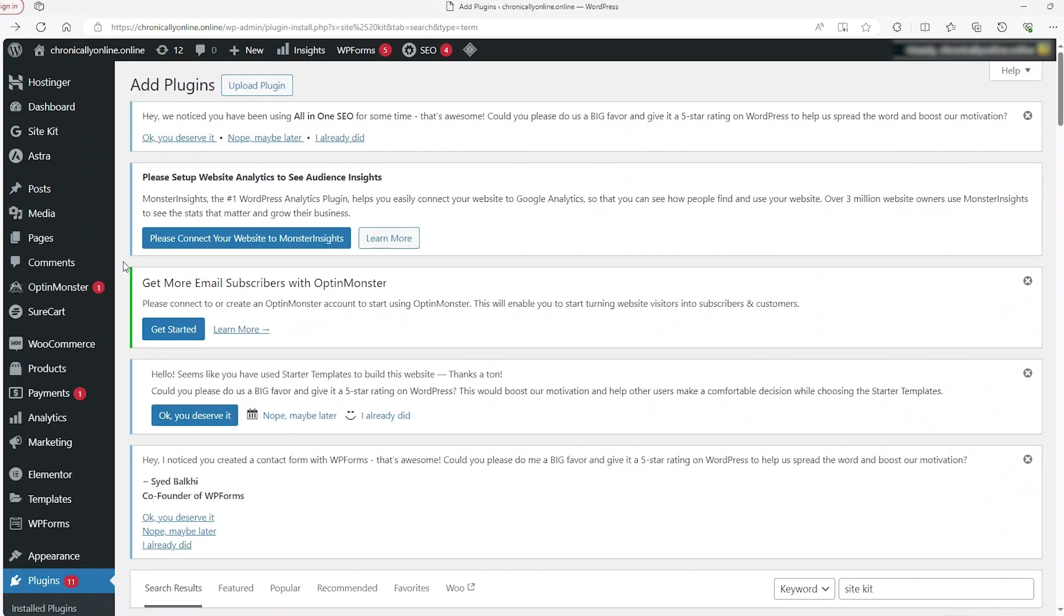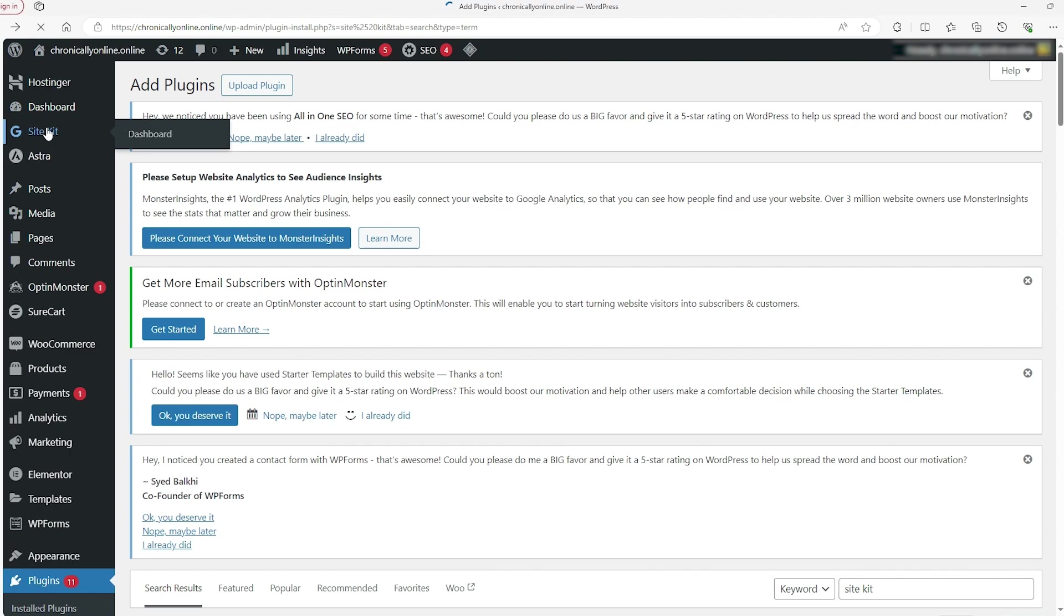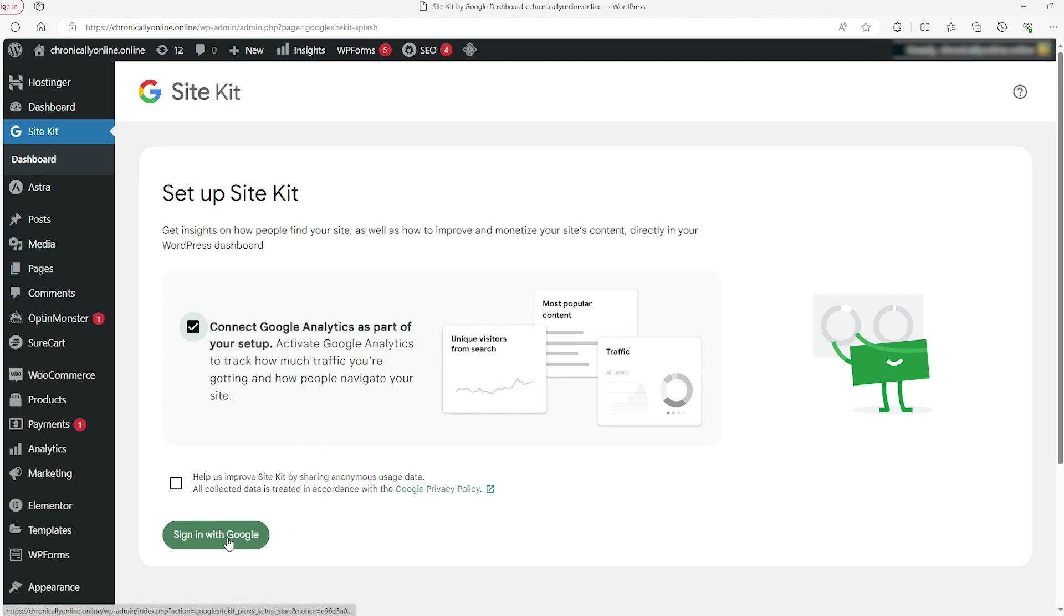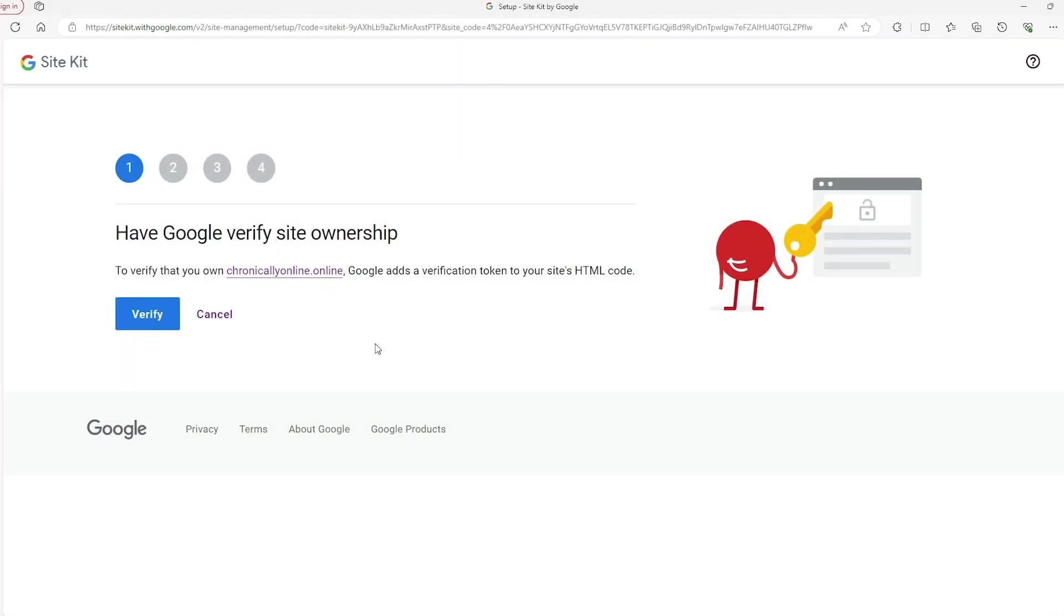Once you've downloaded it, you go to the top left hand side and find the Google Site Kit right here, and you have to just connect your Google account with your website. So you just checkmark this box right here. You can checkmark this one if you want, but clearly just sign in with Google and verify that this is your site that you're applying from.